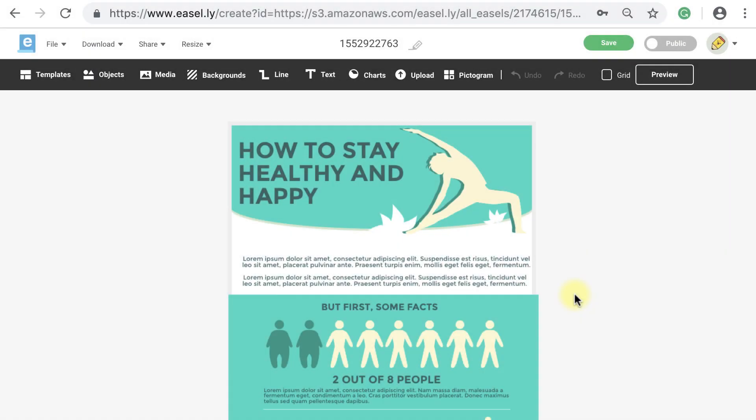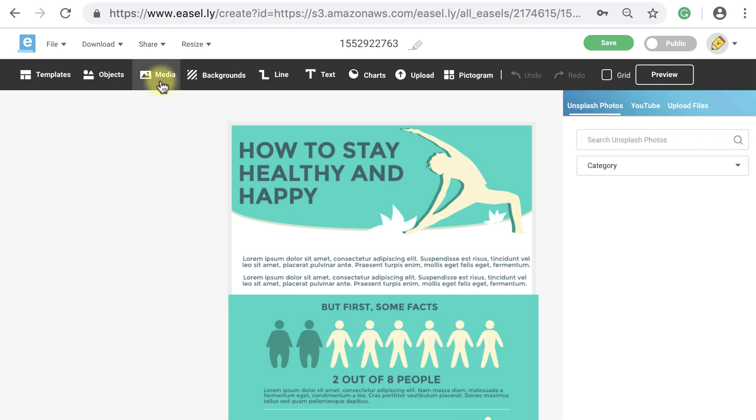Let's begin with how to find what you're looking for. Once you're in the Easel Design tool, click on the Media button. A menu will open up where you can search for photos, add a YouTube video, or upload your files.